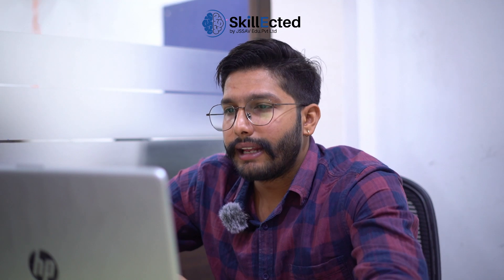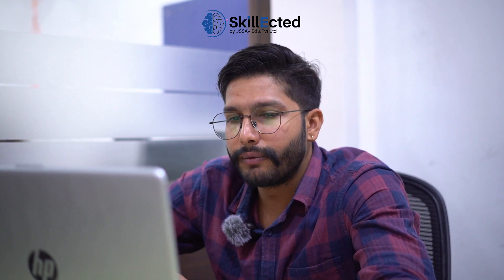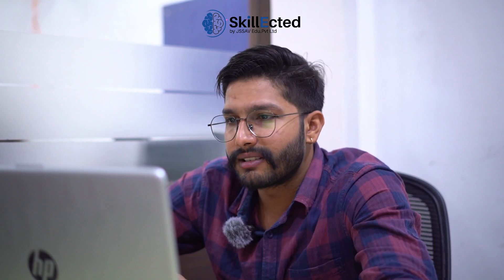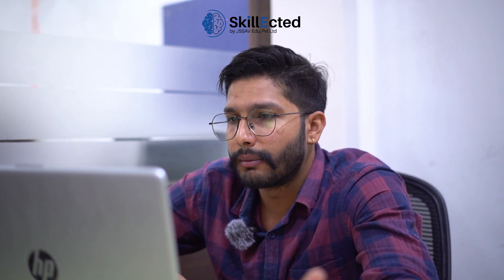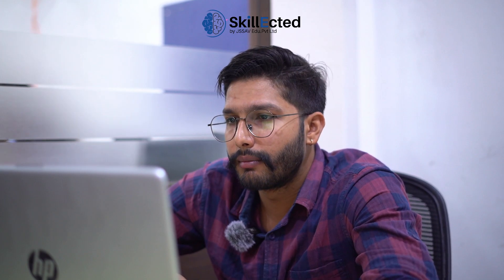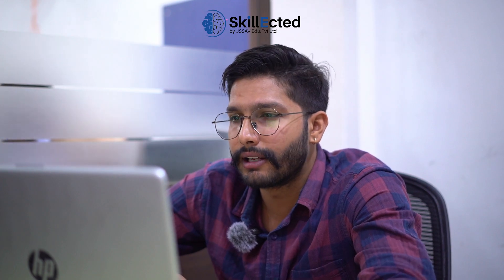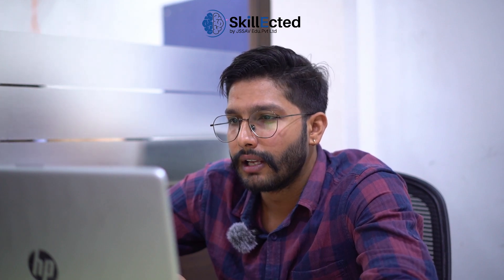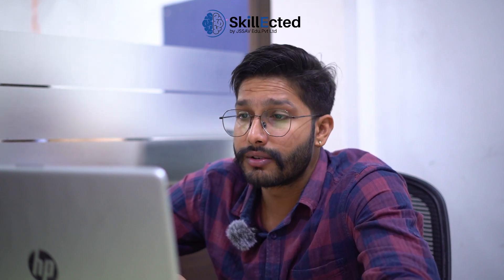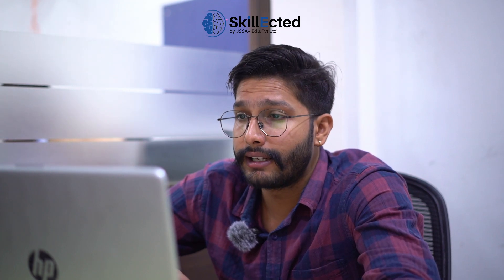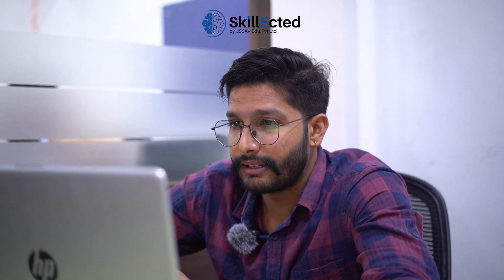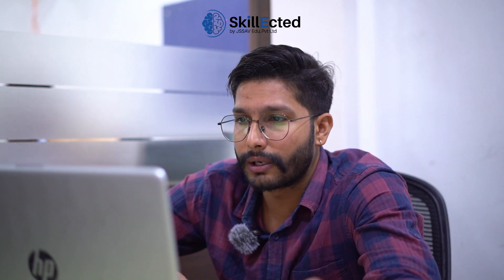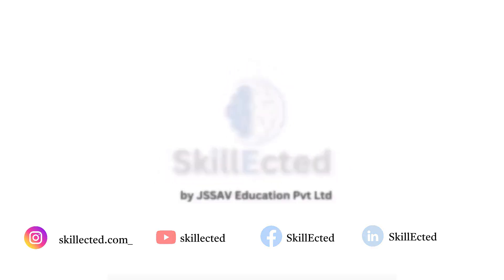So for the next session, be tuned with Skillected. Press that bell icon and please press that subscribe button for more updates and new videos. And if you want to get the updates of our latest reels and all the shortcuts and hacks, do follow Skillected on Instagram and do follow us on YouTube. Thank you so much guys.